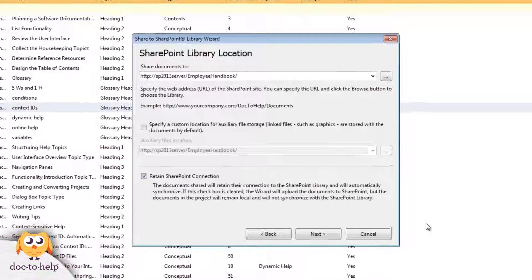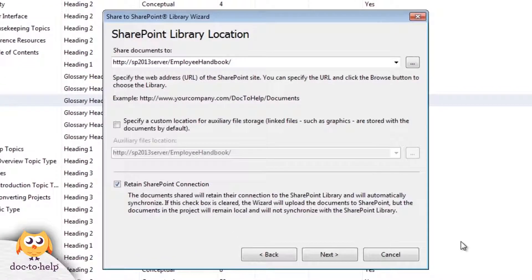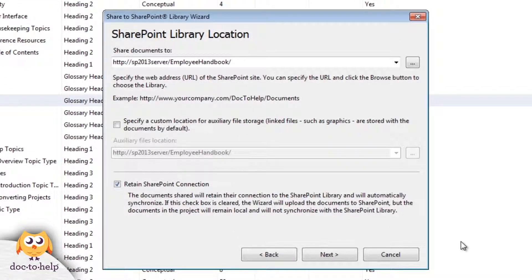Here we can type the URL to our document library, or we can click the Browse button to browse the SharePoint site and select or create a new library.